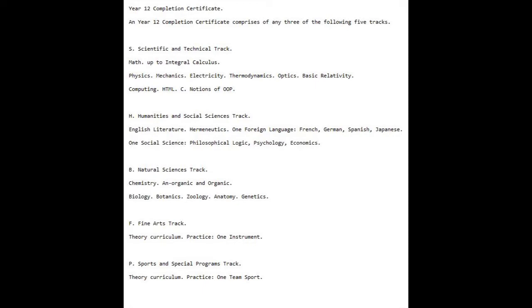Track H, Humanities and Social Sciences: English Literature, Hermeneutics, one foreign language out of French,